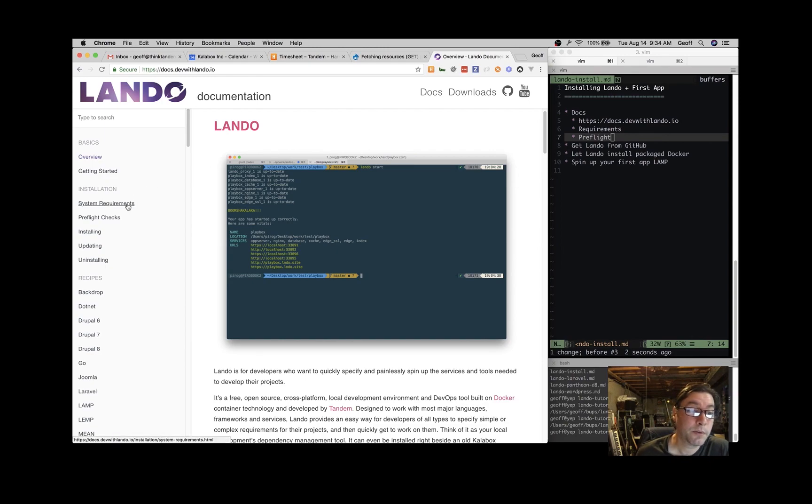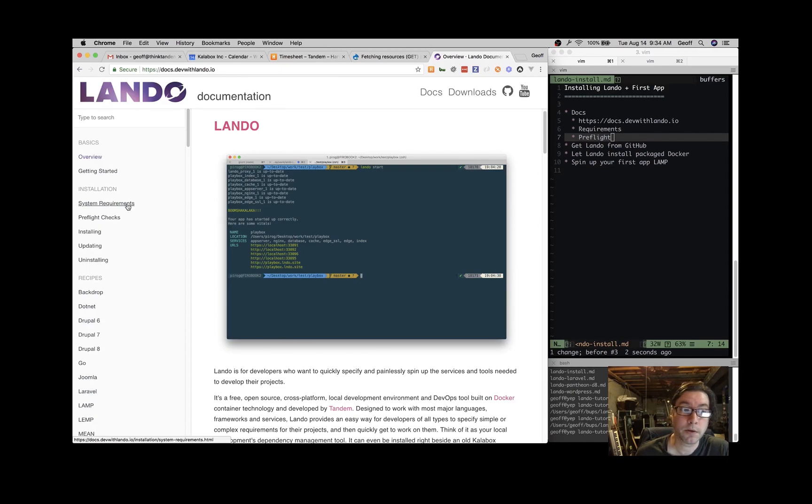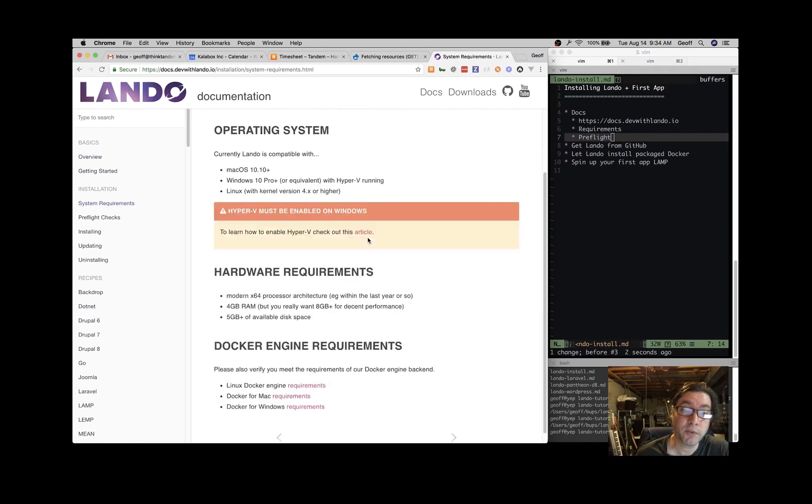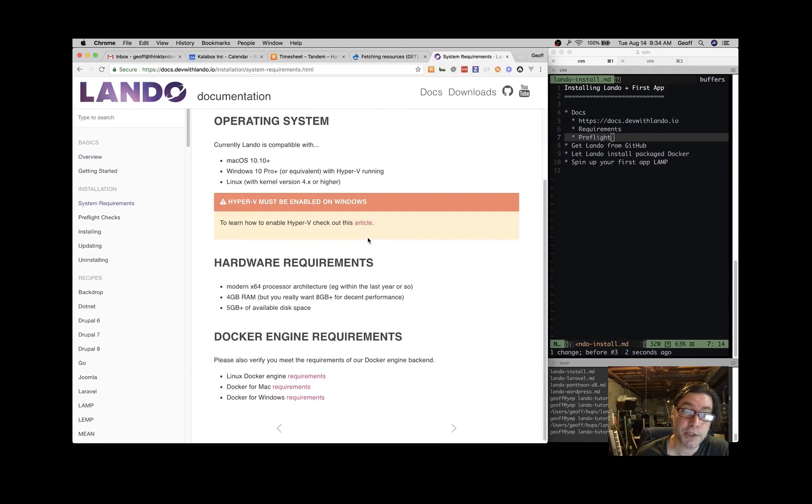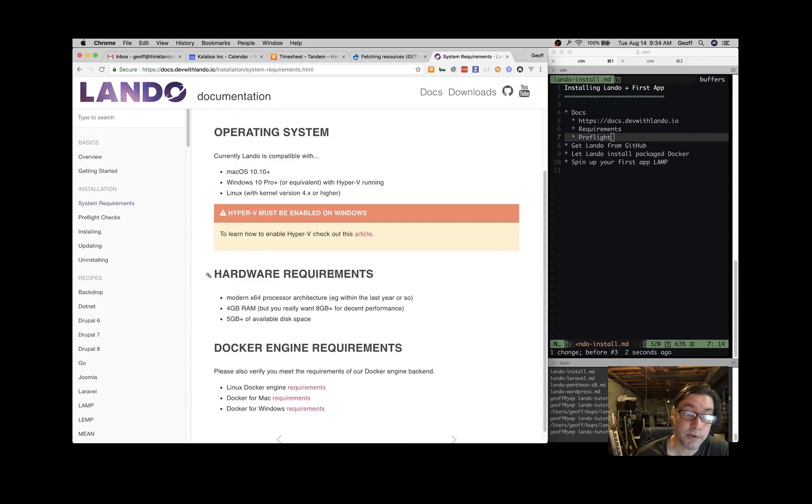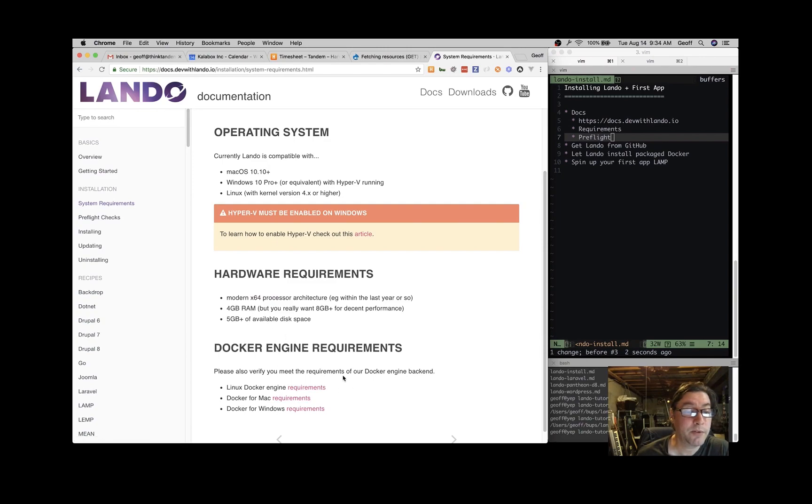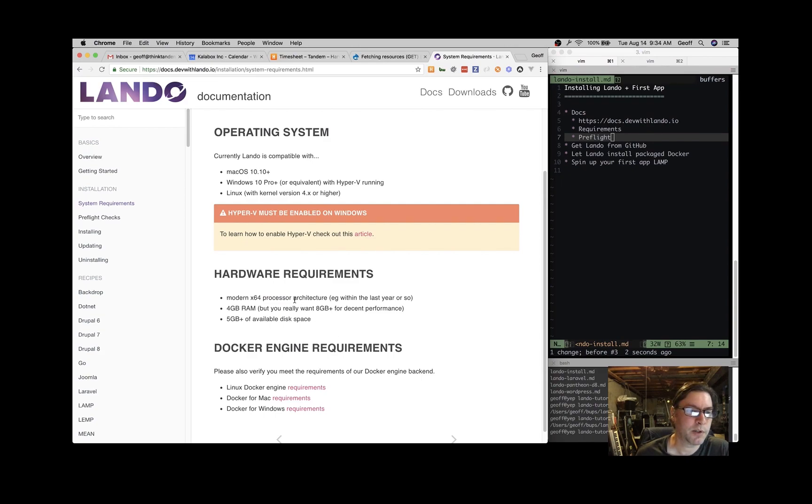To install Lando, click over here on system requirements and make sure your machine meets the requirements. The basics are a modern processor, four gigabytes of RAM and five gigabytes of disk space. There's some additional Docker requirements that you can read about if you want to know the details of that.